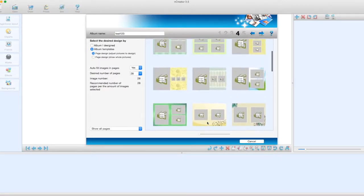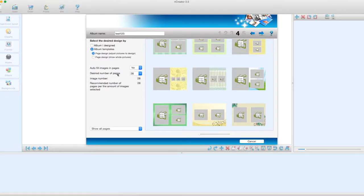We'll select 28 pages but choose not to auto-fill the pages. Selecting no to auto-fill means we have to drag and drop the pictures manually. If we auto-fill, it will automatically place the photographs into the album, which saves time, but manually we can put the full photographs in. We'll also select show whole pictures on the photographs.